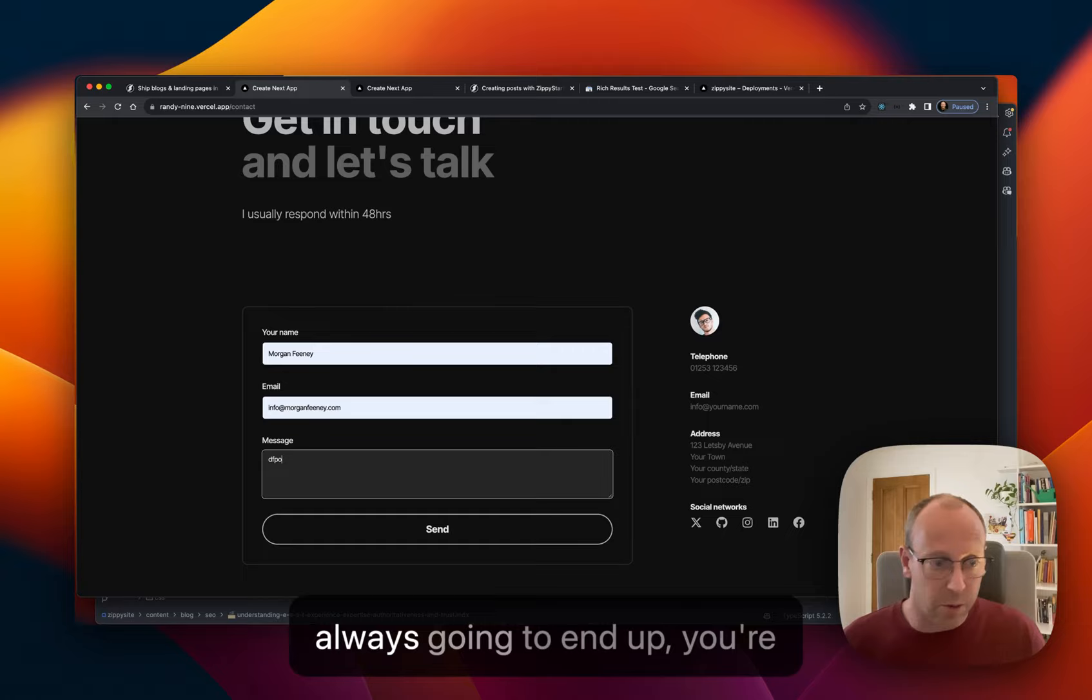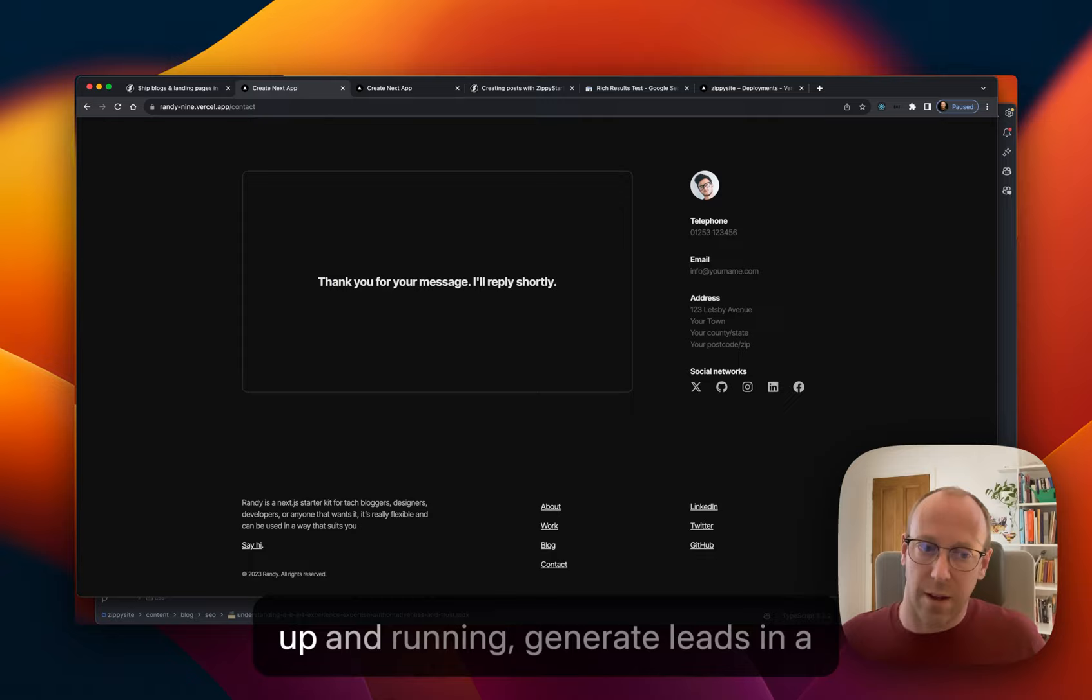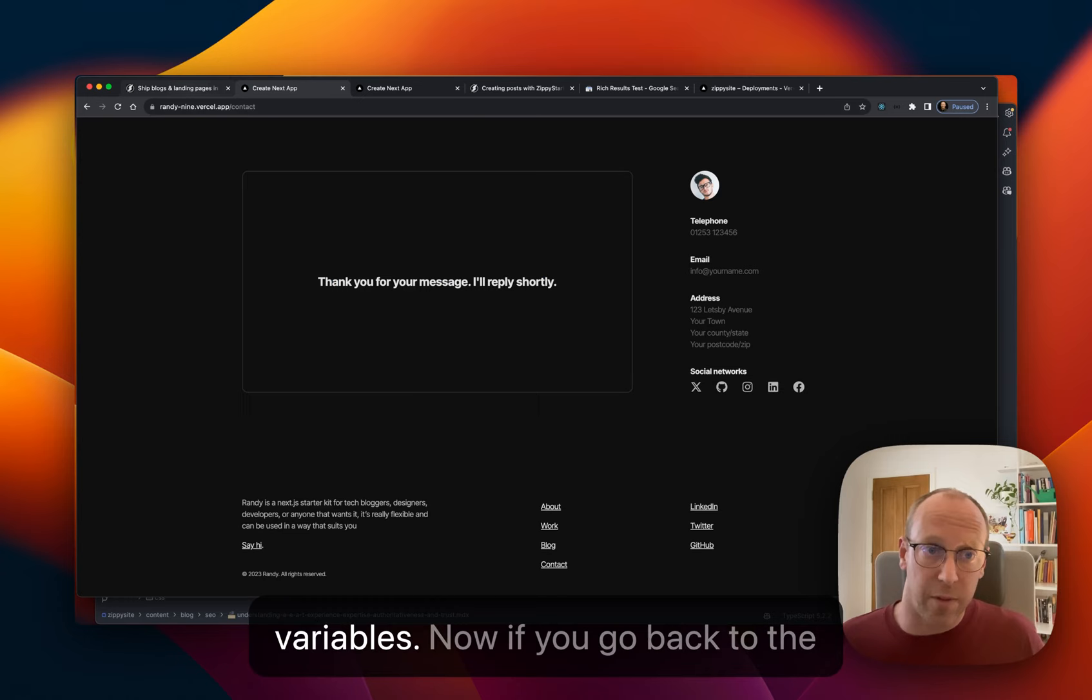There's also a contact page. This is one of those things that repeatedly crops up. You're always going to end up building a site like that needing the contact form. So you can get one up and running and generate leads in a matter of minutes. You just need to change a couple of environment variables.